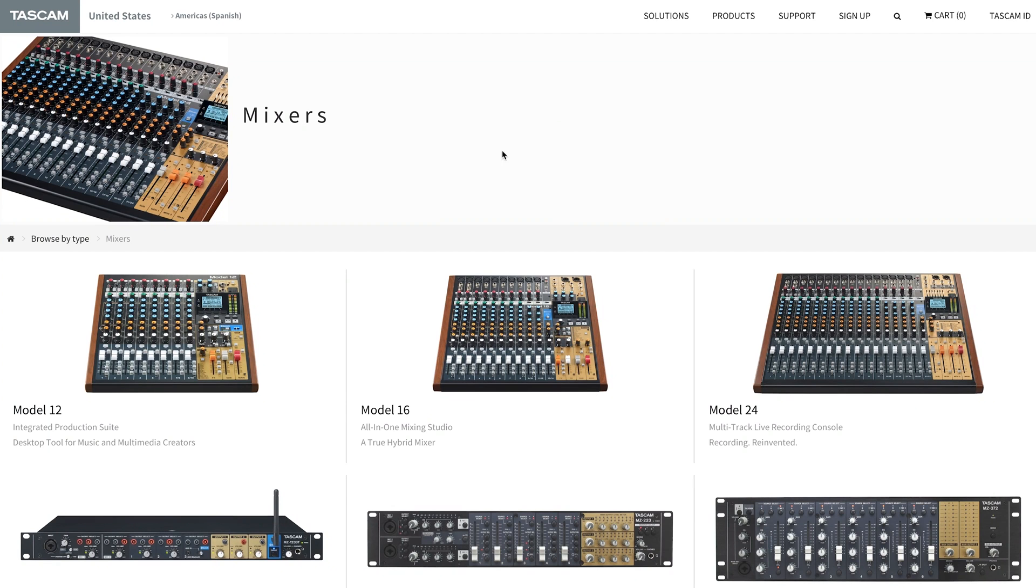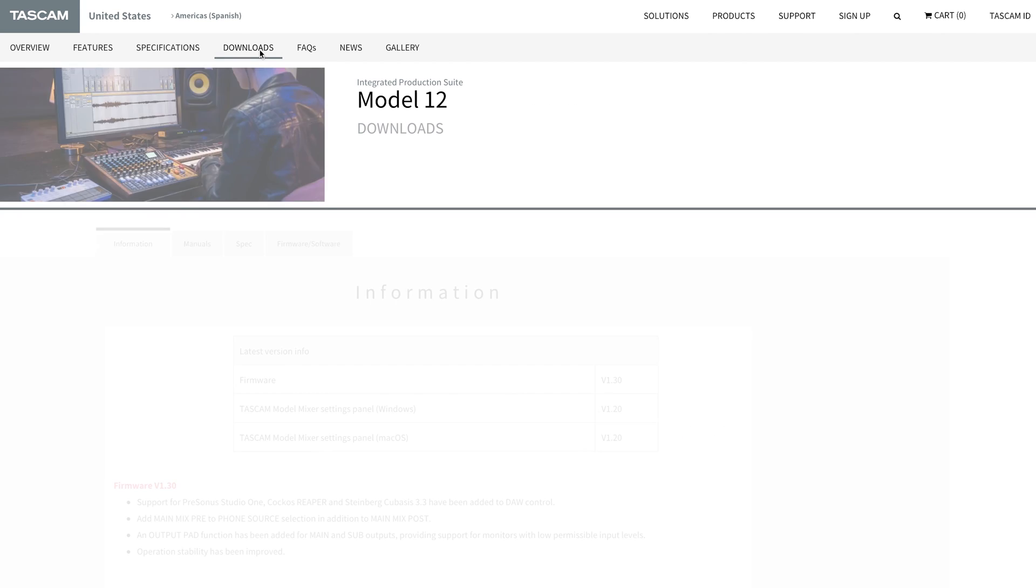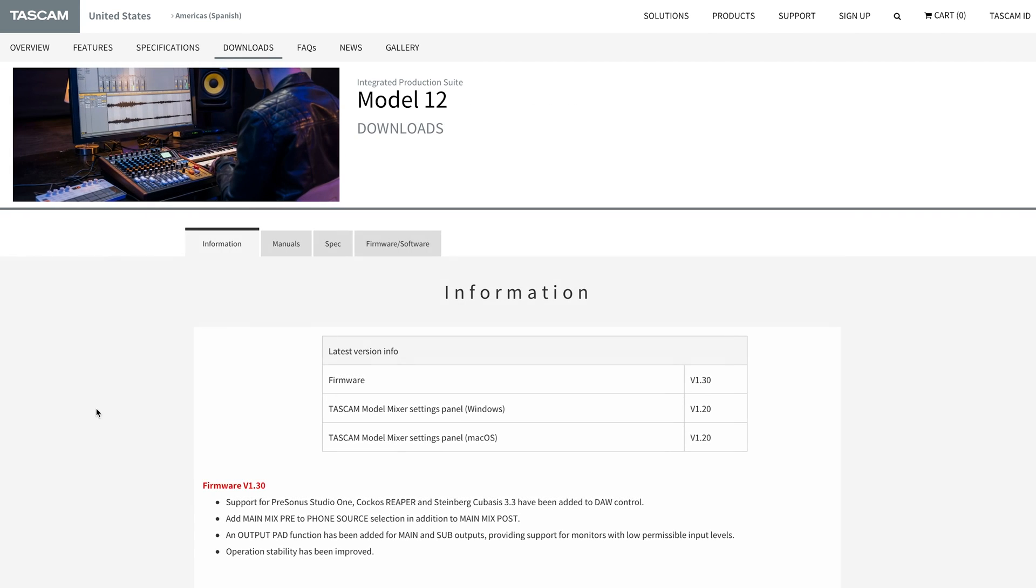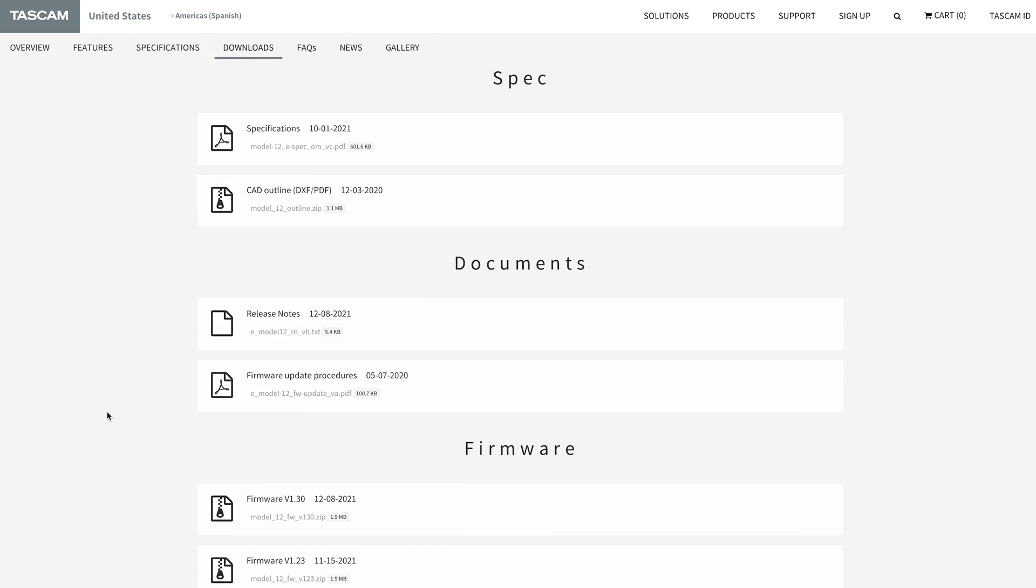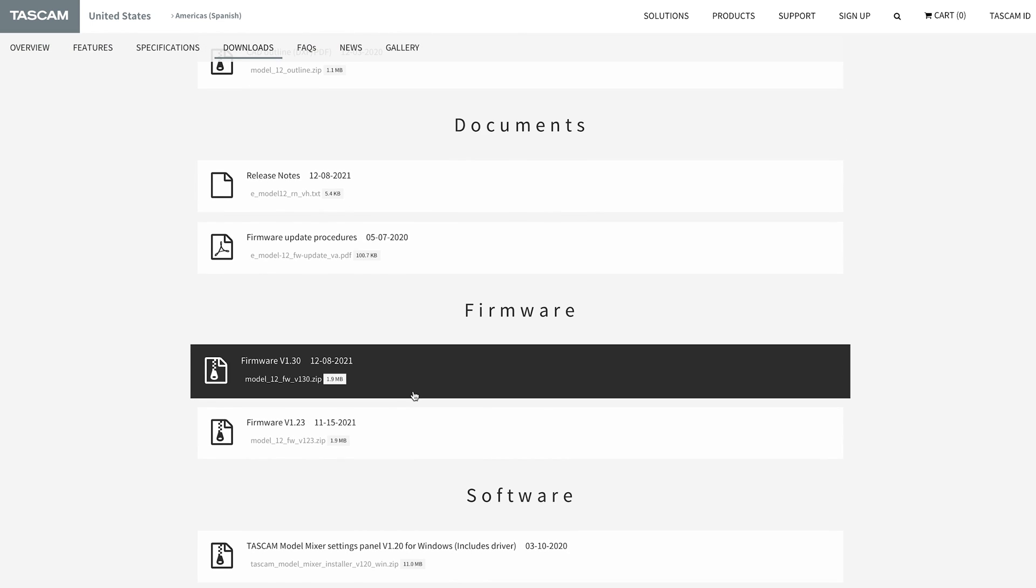In order to set up our Model 12 as a DAW controller, we'll first need to navigate to the Model 12 product page on the Tascam website and download firmware version 1.30.